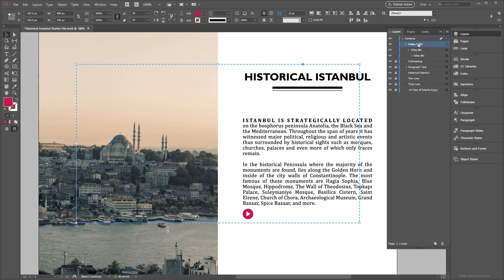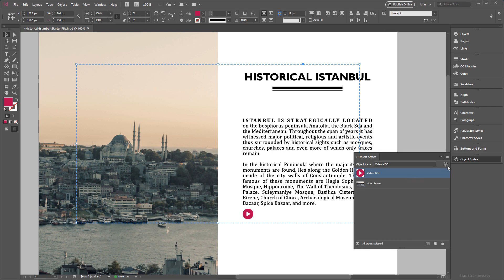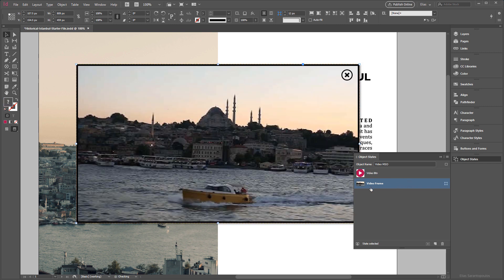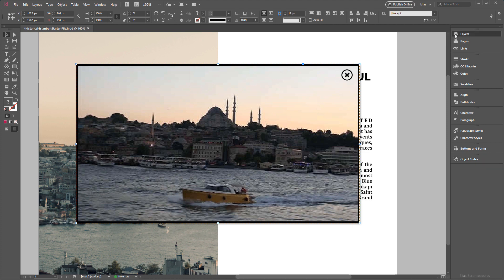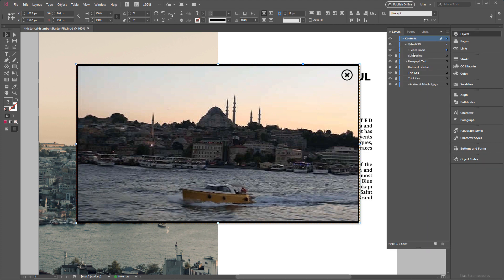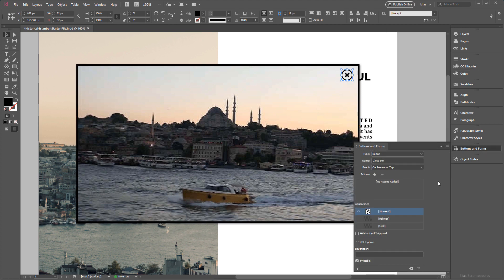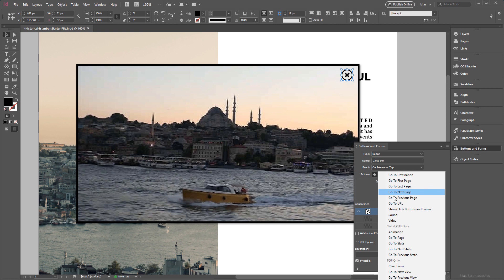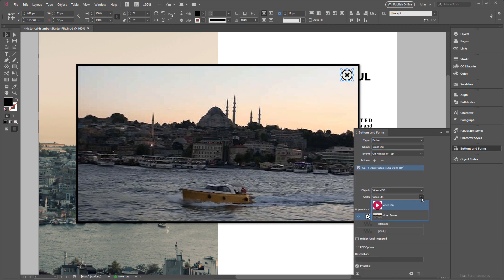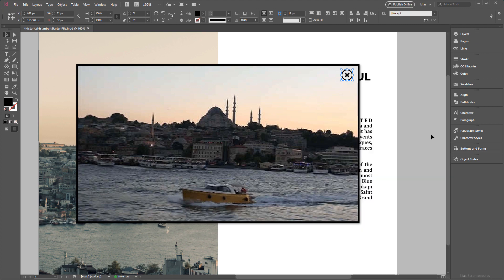Now let's add a similar action to the Close button. Target the MSO, click on the second state, then inside the Layers panel drill in until you find the Close BTN. Click on Buttons and Forms, and for the action choose 'Go to State'. By default it goes to the first state, which is the Video BTN — that's correct.